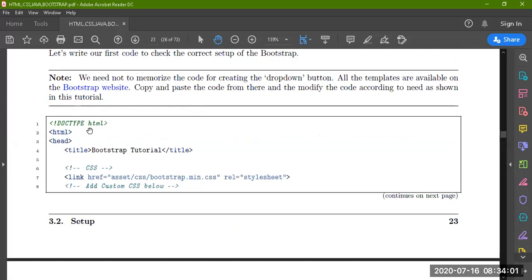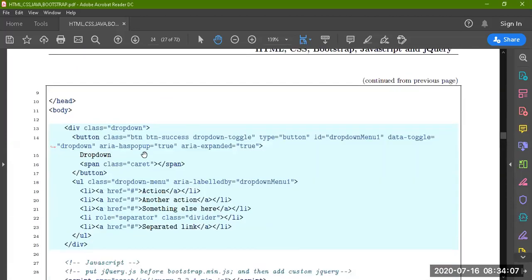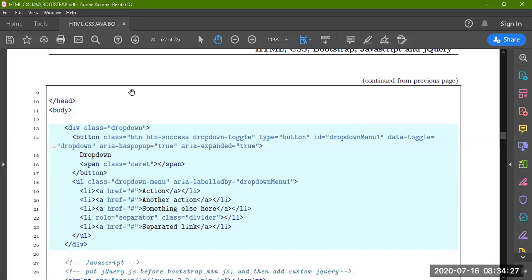Check your DocType, HTML, title — Bootstrap Tutorial — and the link added. You have added classes: Button, Simple Button, Success, Drop Down, Toggle Type Button. These classes are already embedded in your Bootstrap.